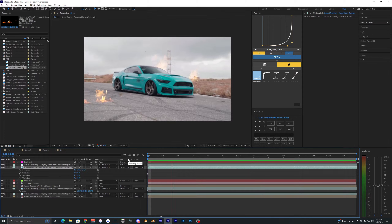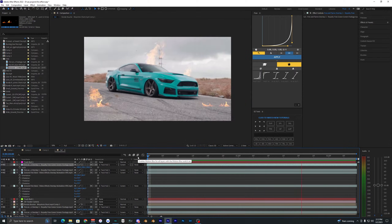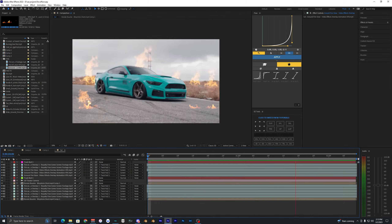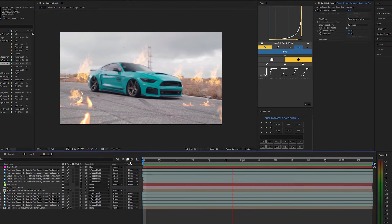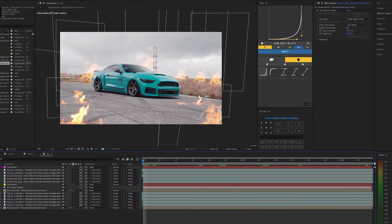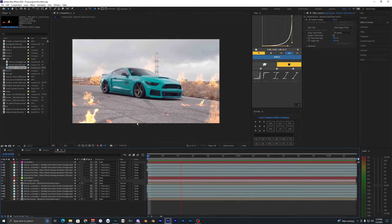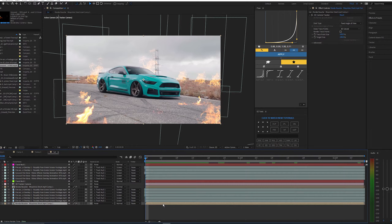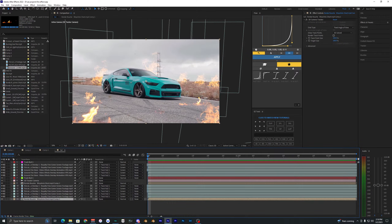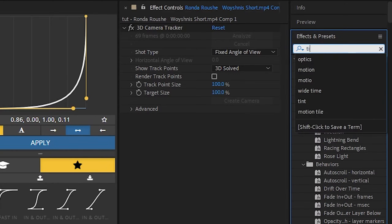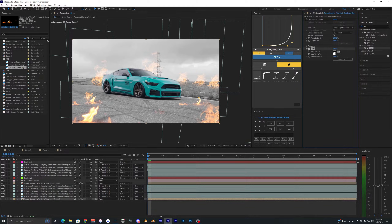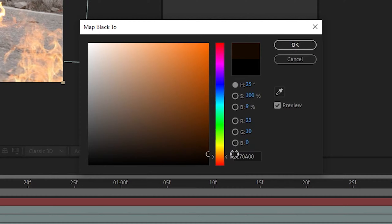I just finished adding all the fire to the scene. There's a lot of fire in the background and some in the foreground, all 3D tracked to the footage. It's not looking totally great yet, so I'm going to add some tint. On the background layer, go to Effects and Presets, search Tint, and bring it onto the clip. It'll go black and white, but go to the black color and pick a very dark orange.